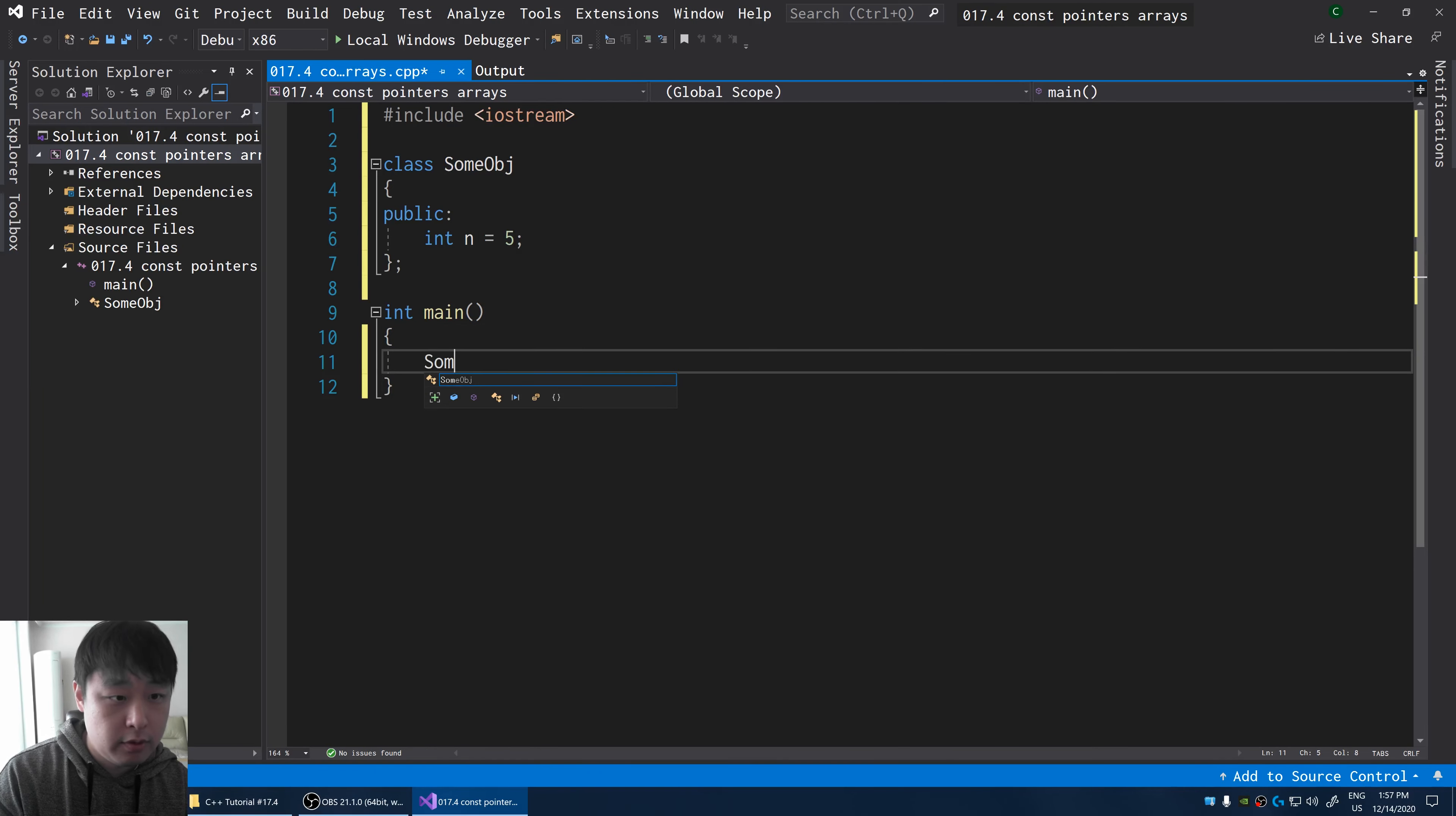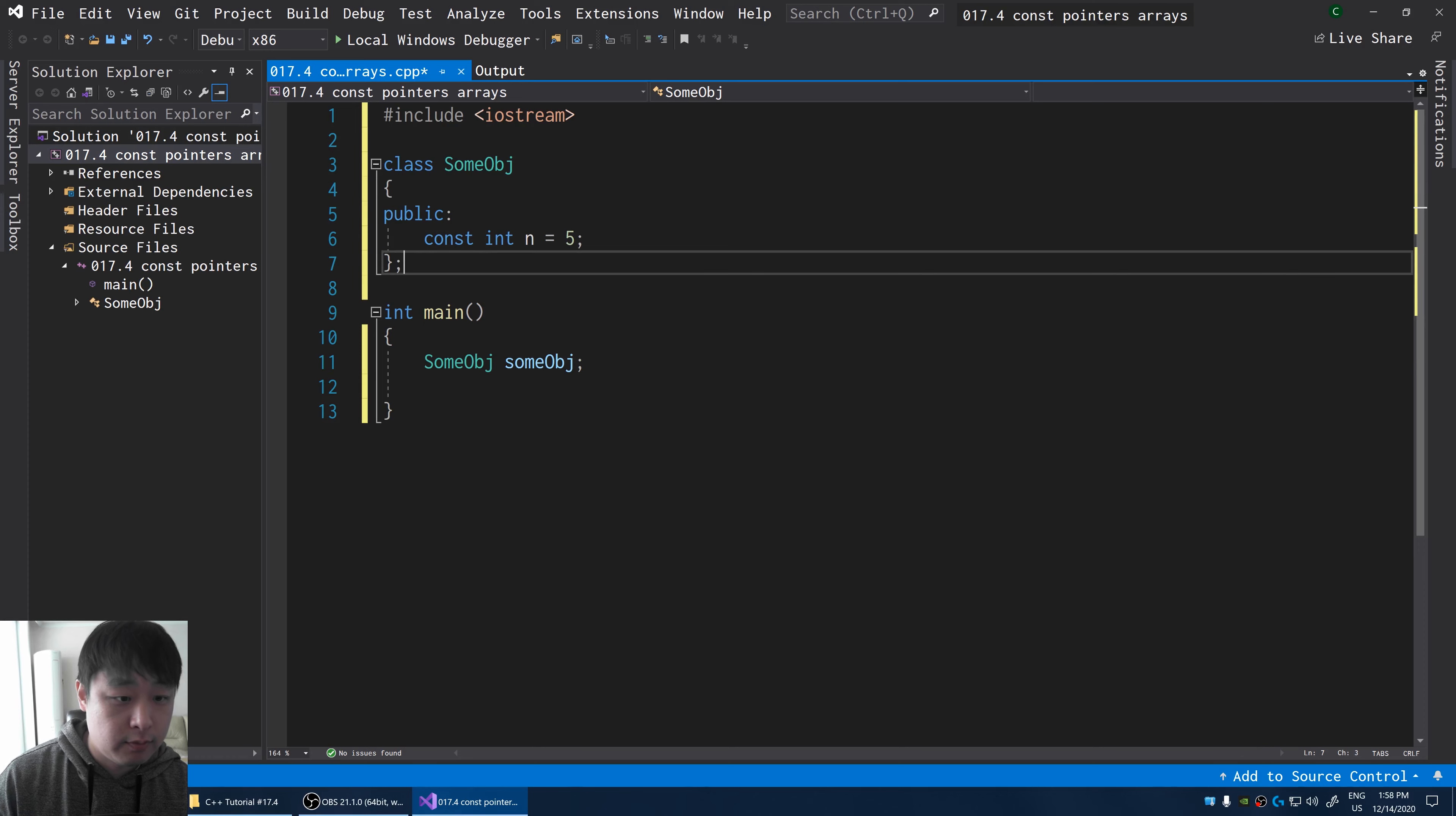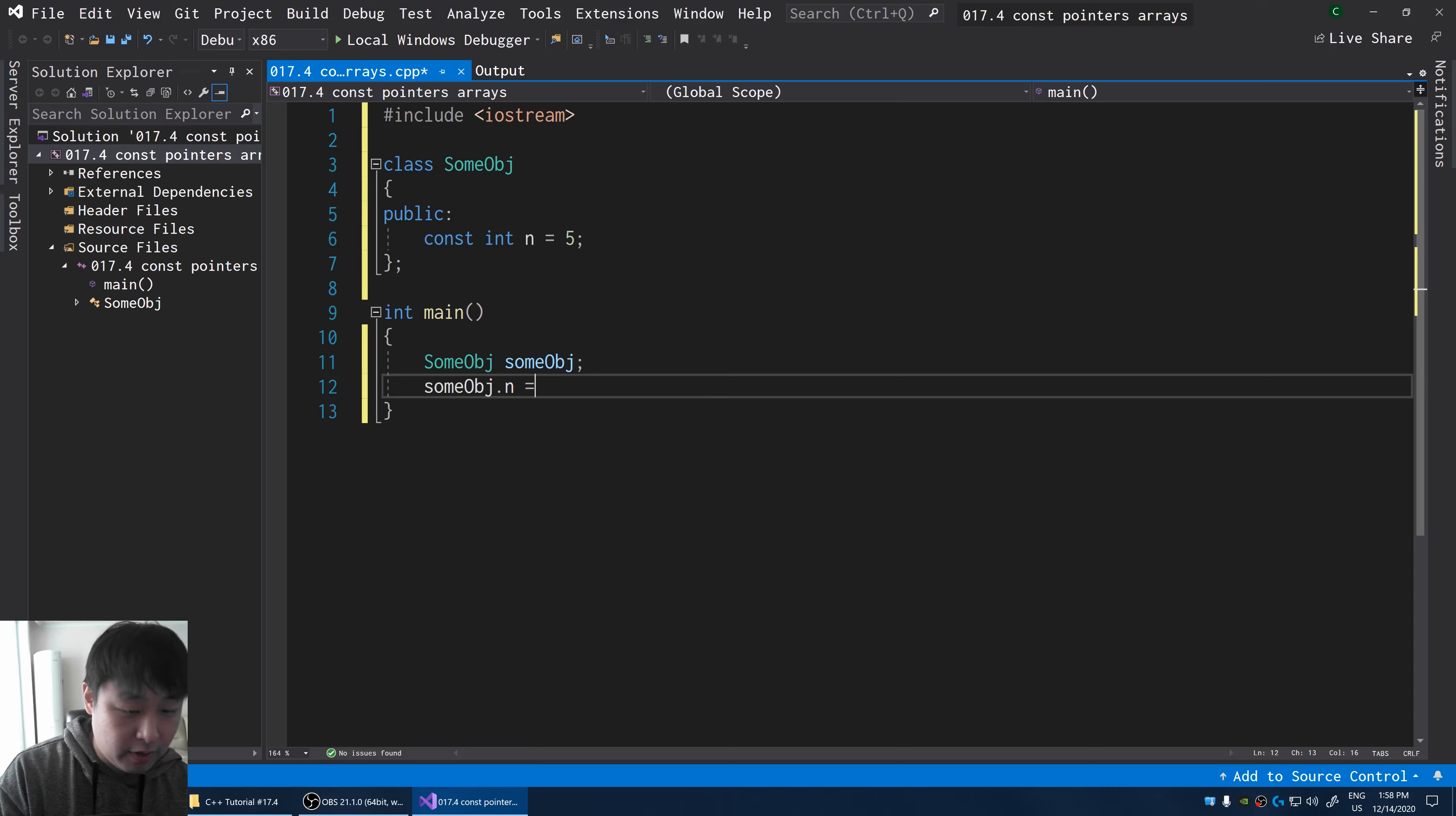So we have some obj. And when I say const int 5, it just means that it's a constant. It means I'm not going to be able to change the value inside n.